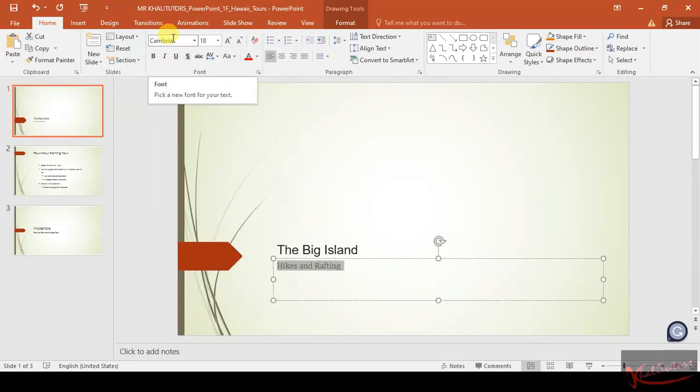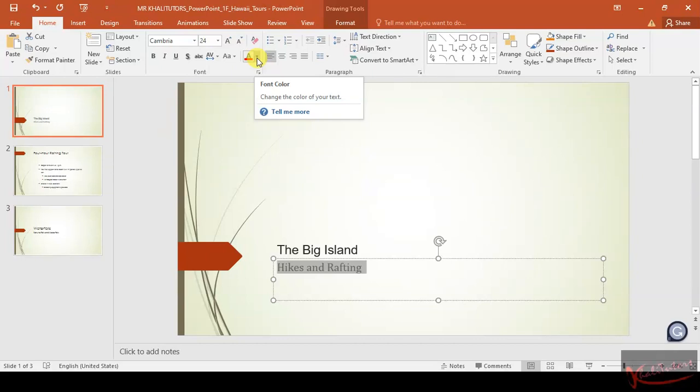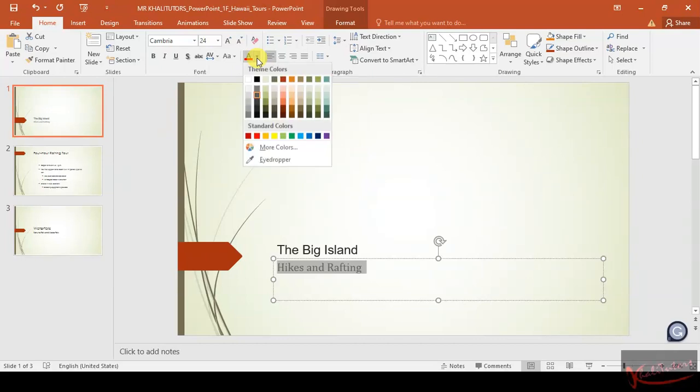After doing that, you need to change the font size to 24. Click 24, press 24, then Enter. After doing that, they said change the font color to black text one.